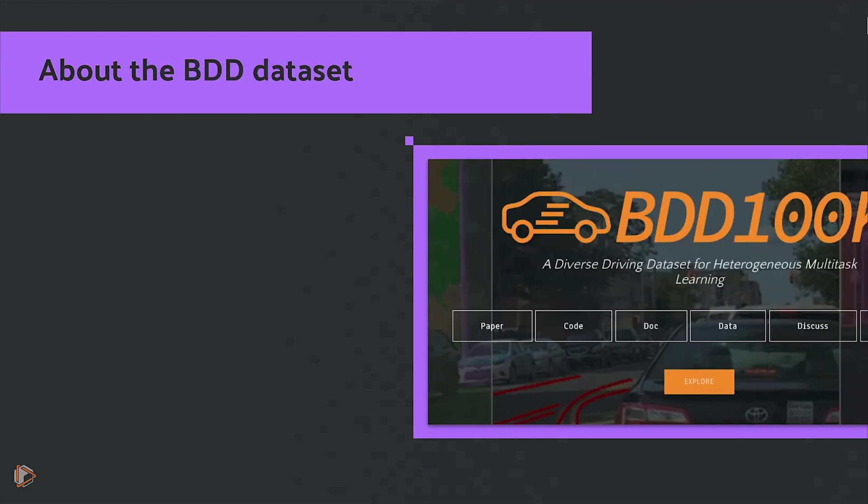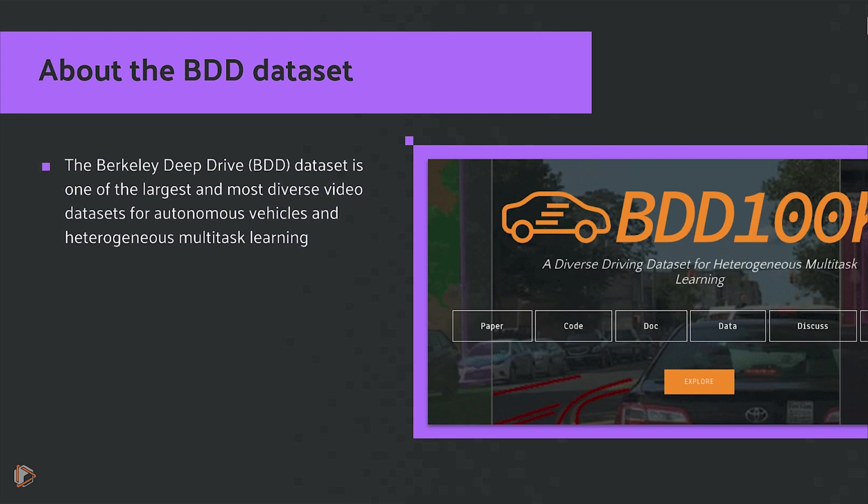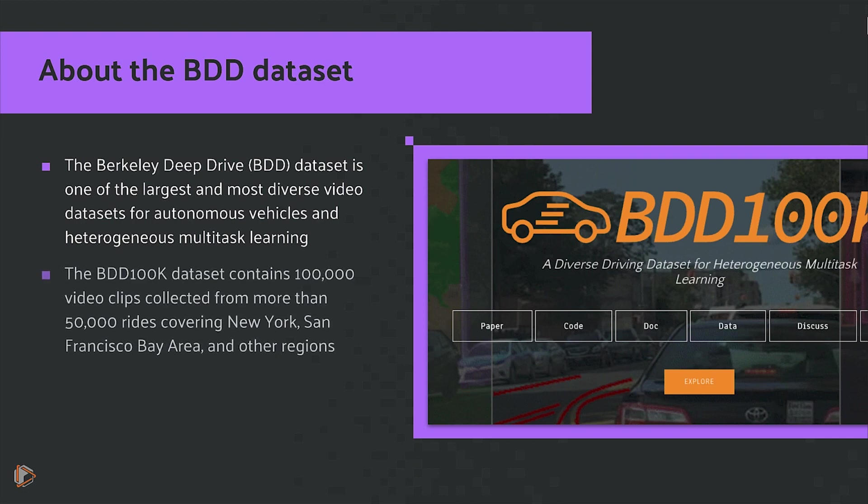Now a few quick words about the BDD dataset. The dataset itself is one of the largest and most diverse video datasets for autonomous vehicles and heterogeneous multitask learning. The BDD100K dataset contains 100,000 video clips collected from more than 50,000 rides that covered New York, the San Francisco Bay Area, and other regions.